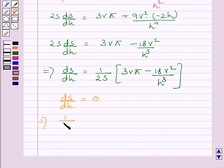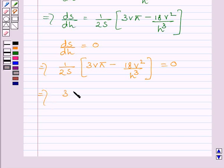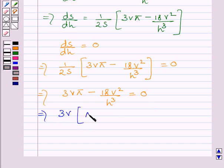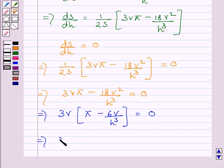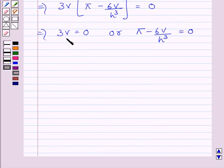Setting dS/dh equal to 0 implies (1/2S) multiplied by (3Vπ minus 18V²/h³) equals 0, which implies 3Vπ minus 18V²/h³ equals 0. Taking 3V common, we get 3V(π minus 6V/h³) equals 0. This implies 3V equals 0 or π minus 6V/h³ equals 0. Dividing by 3 gives V equals 0, but the volume of the cone can never be zero, so we neglect this value.